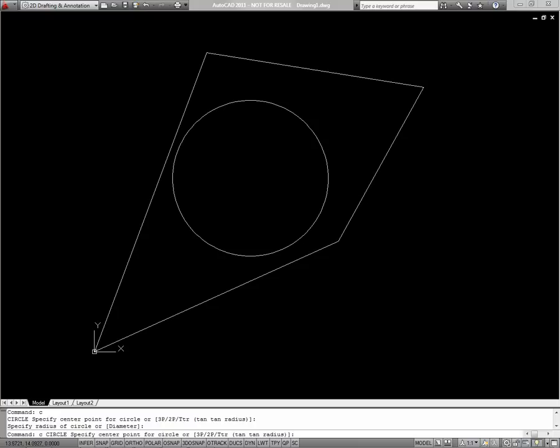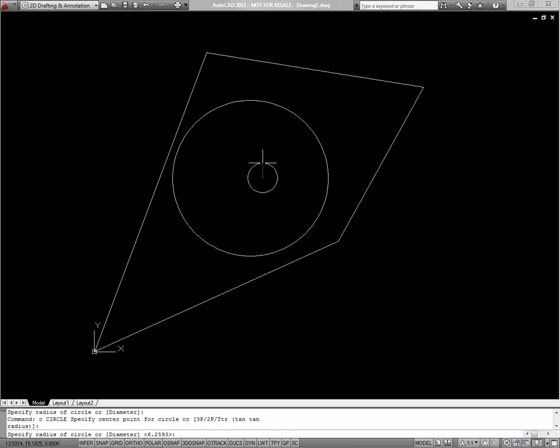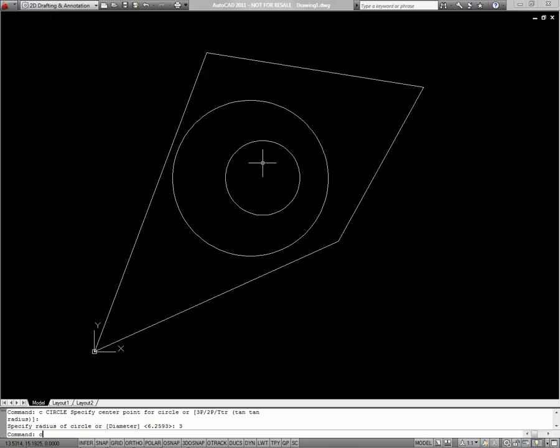Alternatively, I could create a circle, and for my radius, I could actually enter a value, such as three. Be sure to explore some of the other options within the circle command, such as a three point circle.